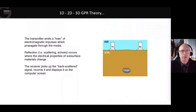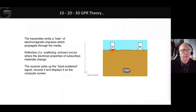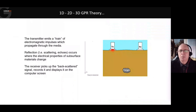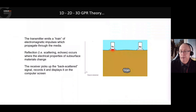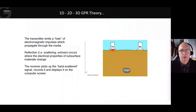In essence, what we do is launch a signal from the transmitting antenna. At that moment in time, we start a recording on the receiving antenna — the RX.